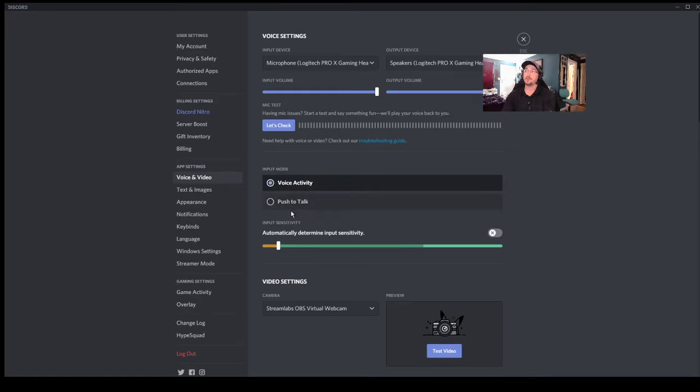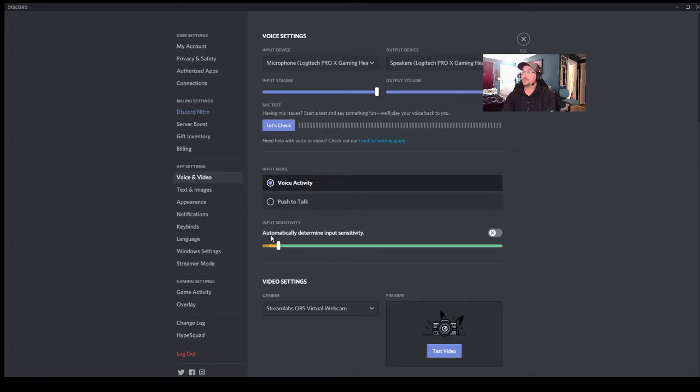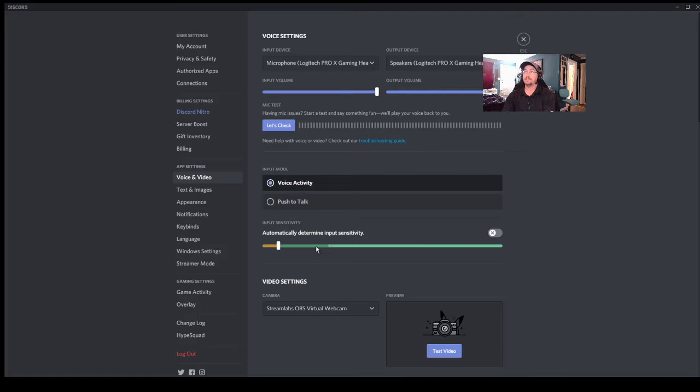Down here you have input sensitivity, automatically determine input sensitivity. So I've got mine off because with this headset it just was not good enough.